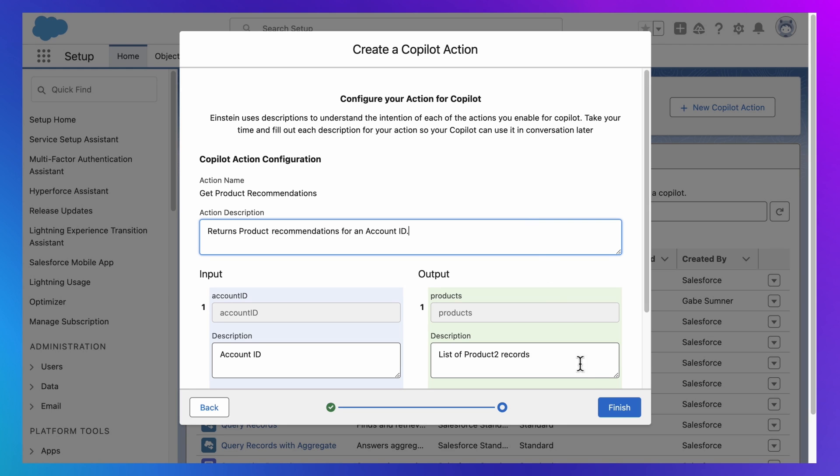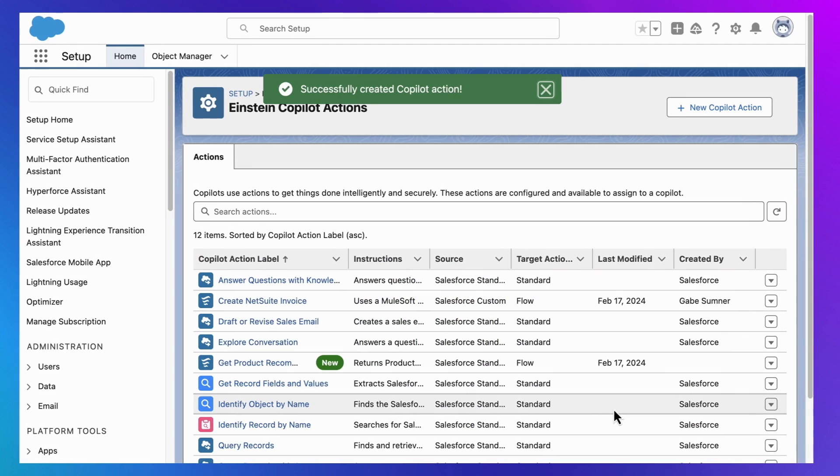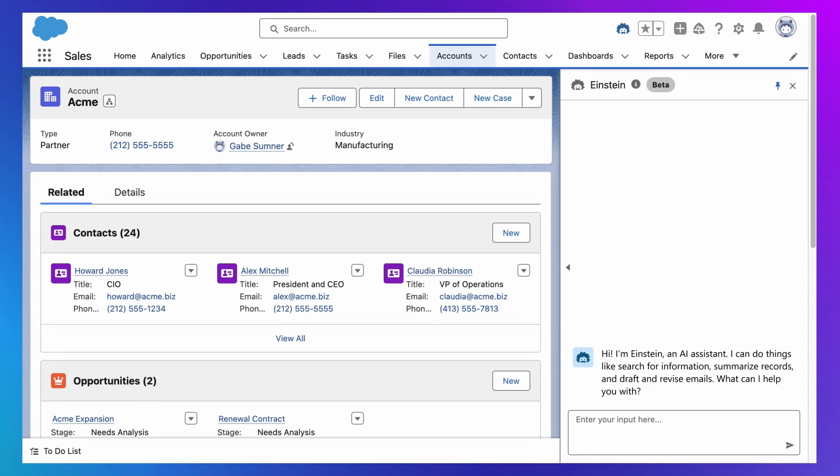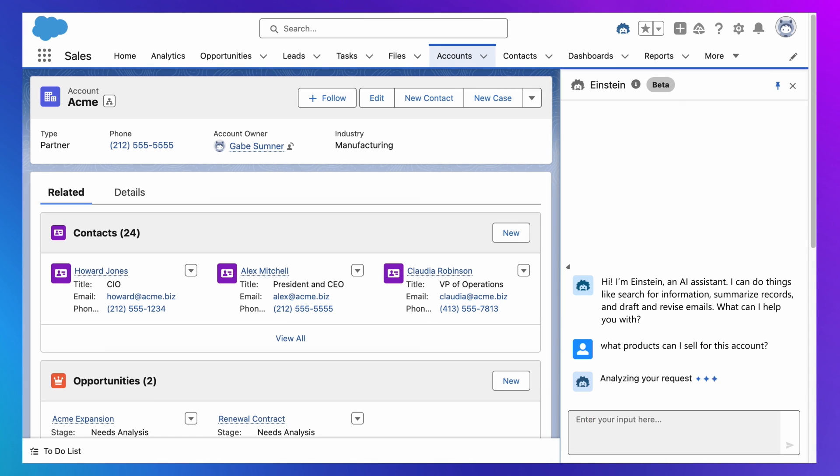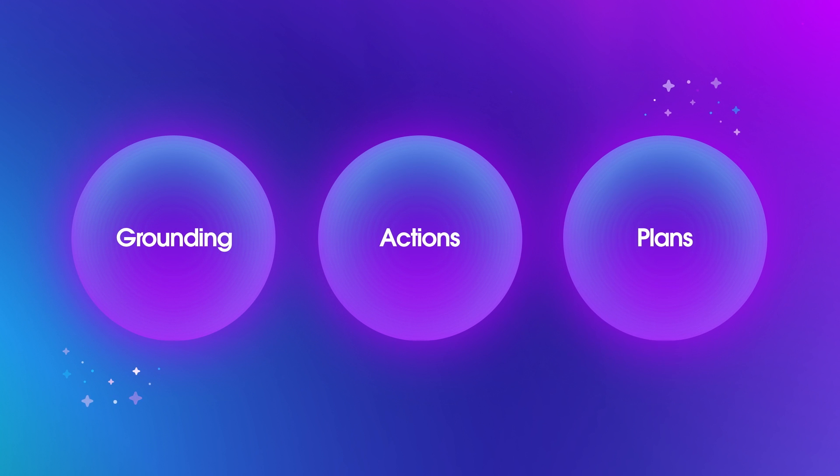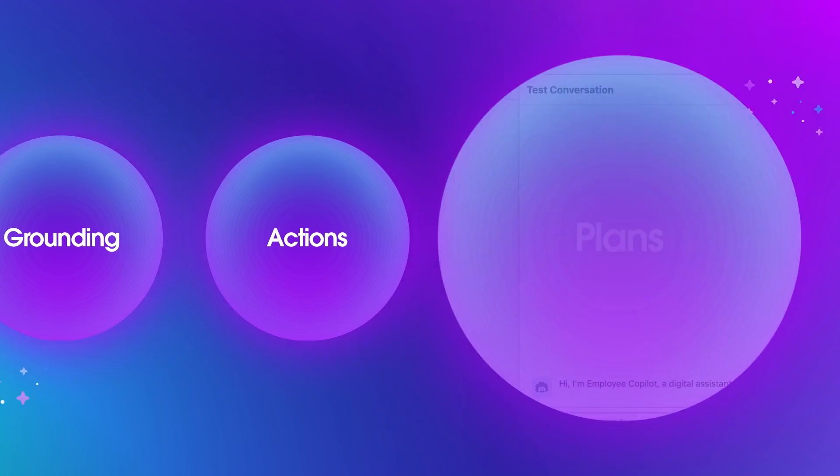For now, this is it. And just like that, what we'll see is that Einstein Copilot now has the ability to make a product recommendation. But how does Einstein Copilot know which action or actions to use for any given input? And that is why we need to talk about plans.